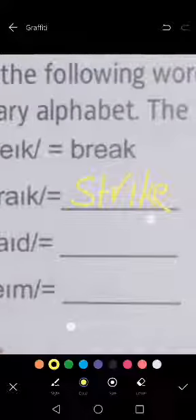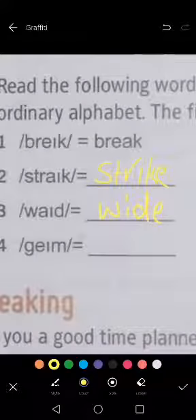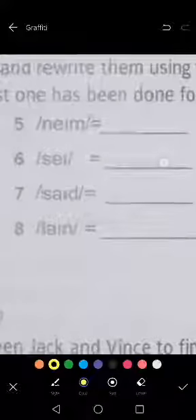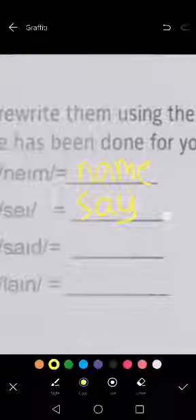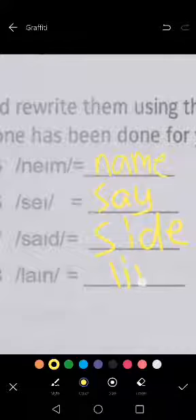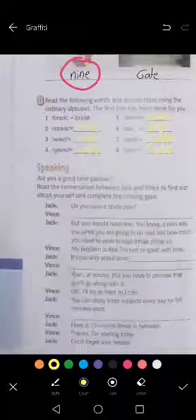According to the sound, according to the sound — strike. Okay, we have 'wide'. Also, we have A-I, meaning I. Here we have E-I, so it becomes A — here it becomes 'game'. Game. Okay, here we have A, also — 'name'. Name. Here we have A also — 'say'. Say. We have I — 'side'. Side. We have I — 'line'. Okay, this is converting these words from their phonetic writing to the writing we know.